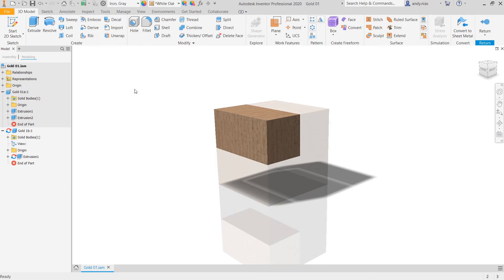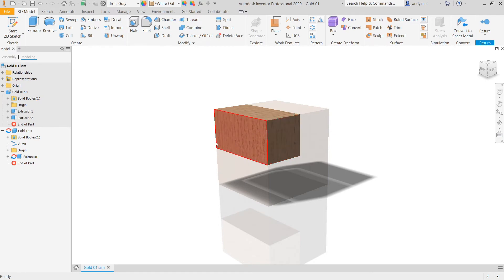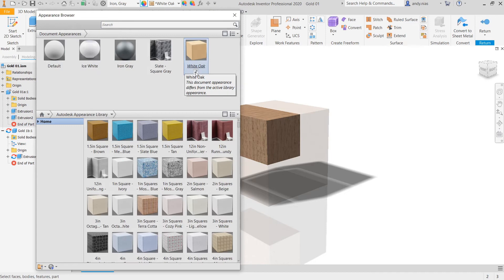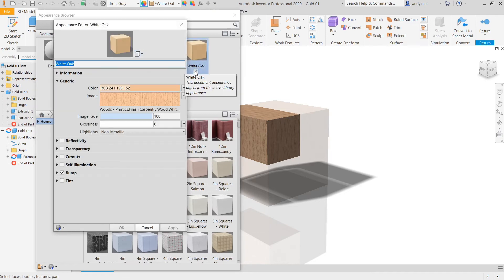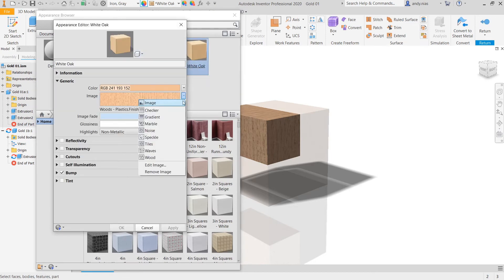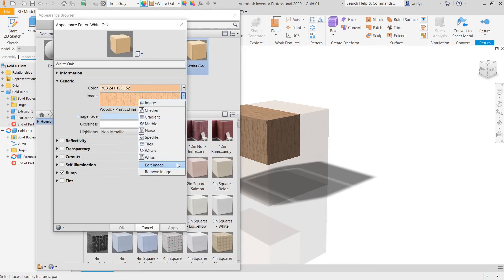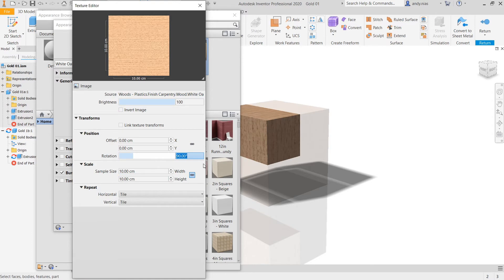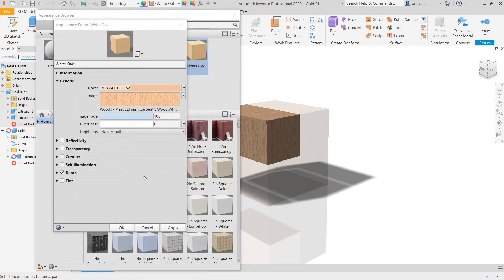So next thing we want to do then is we want to change the orientation. I'd like this grain to rather be running up and down or it to be running long ways. So back into our appearance browser, edit white oak, and back into the image again. And you'll see that what we can do here is we can rotate.